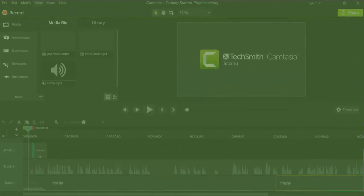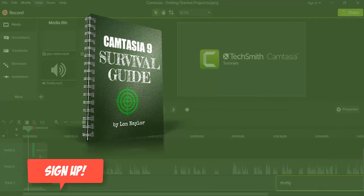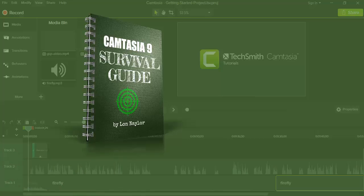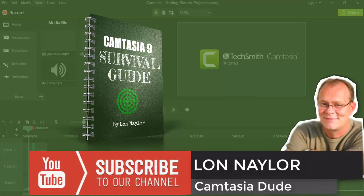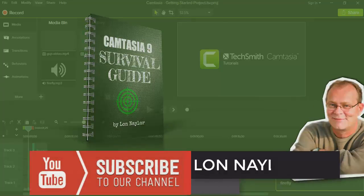If you haven't already done so, just click the link to join my special Camtasia 9 Survival Guide newsletter and I'll keep you up to date with what those things are. Hi, Lon Naylor here, and I've been using Camtasia Studio since version 1, because it is the premier screen capture video tool on the planet.